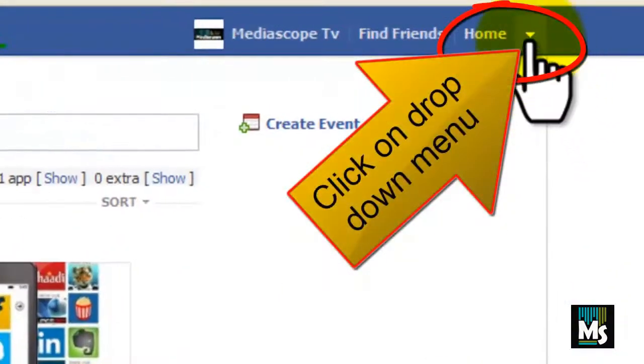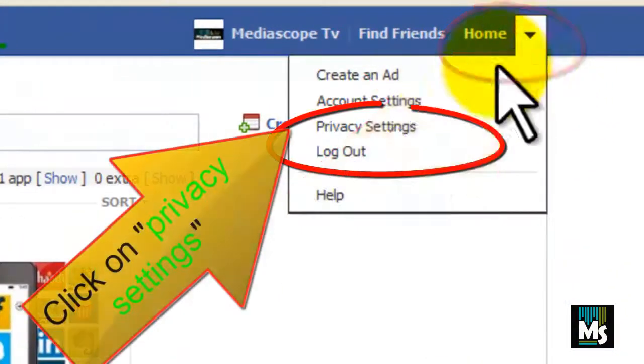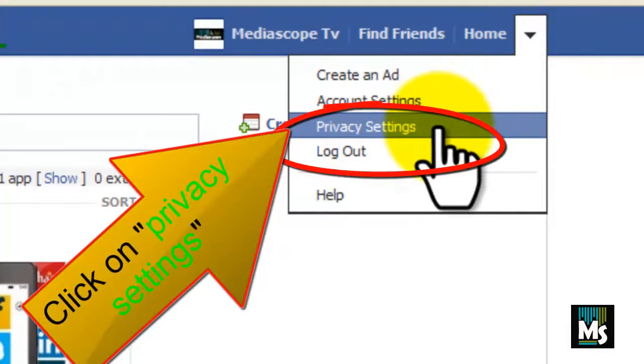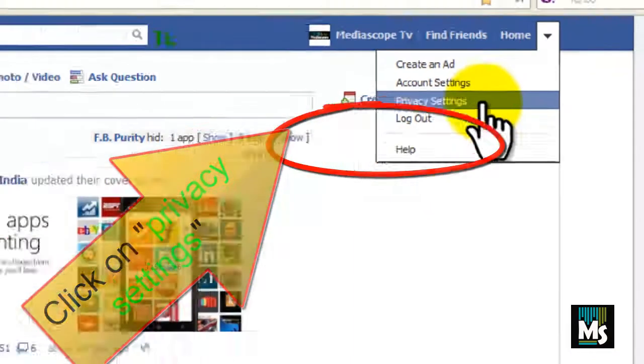Click on the drop down menu near Home. Click on Privacy Settings from the menu.